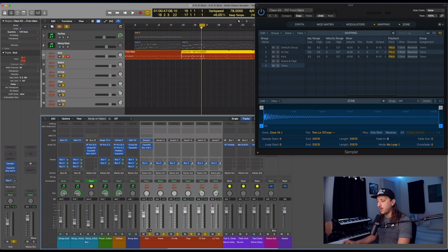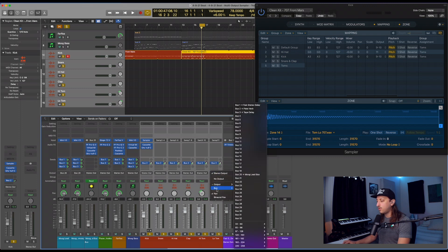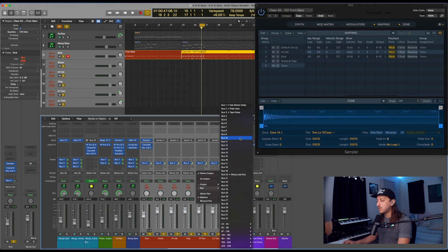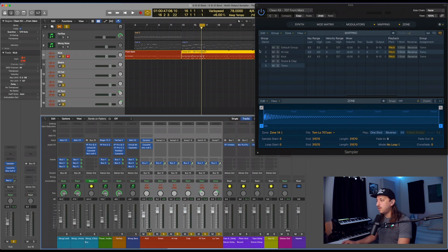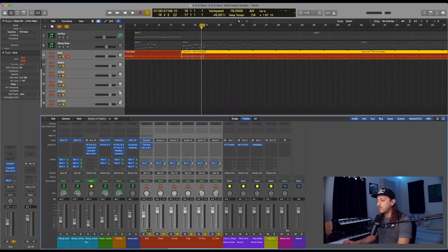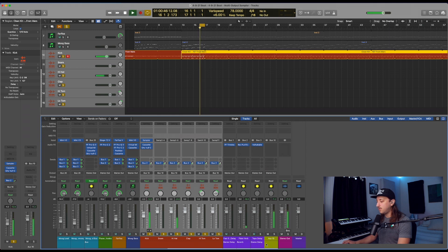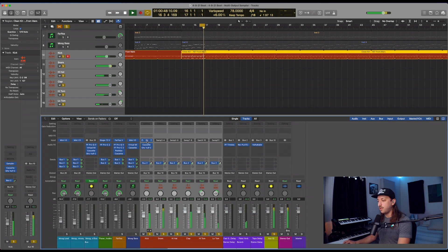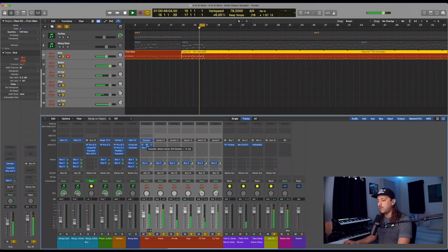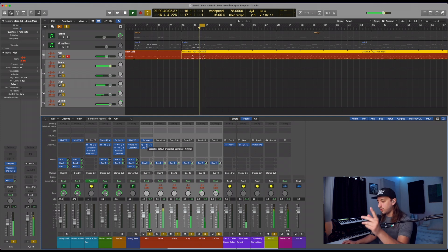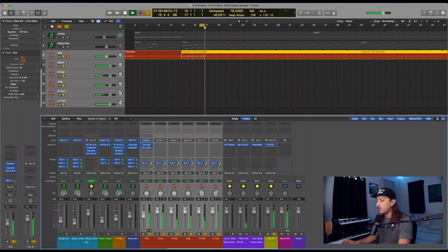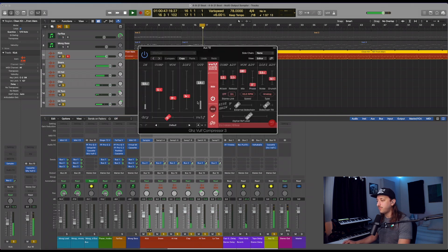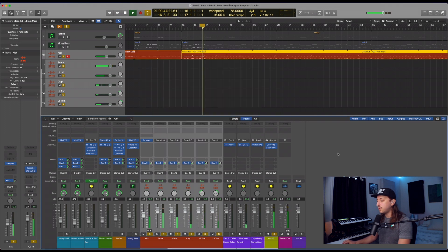Now I'm actually going to route all of these into a new bus. So if you click right here where it says stereo out, do select bus. Let's go ahead and do 10. And we'll go ahead and close that. So now everything, all the drums, are being funneled into this one bus right here. So in order to have all the processing of the original stereo track I had with all the drums, let's go ahead and drag those over to the newly created bus.